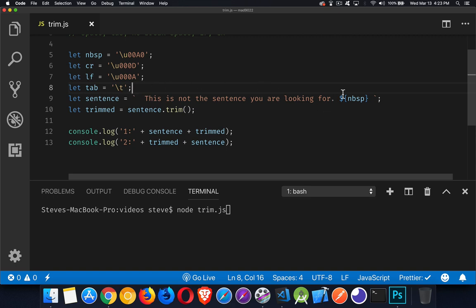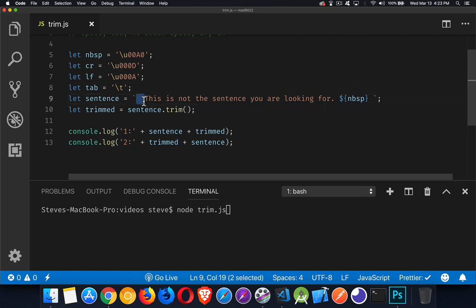So we can throw those inside of our string. I've got a template string here where I've just thrown in the non-breaking space. So at the beginning, we have two spaces. At the end, we've got one space, a non-breaking space, and then another space.